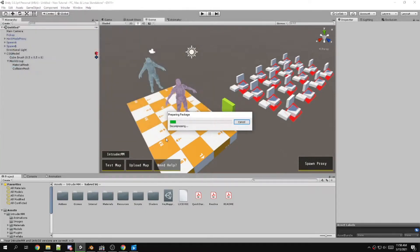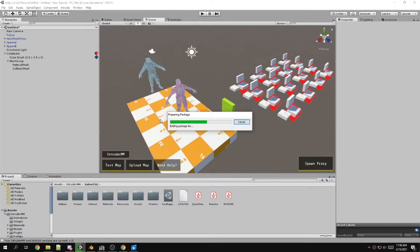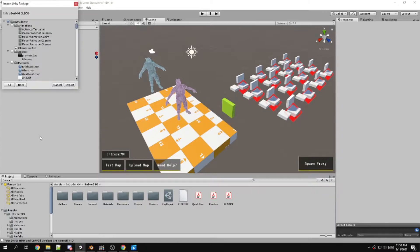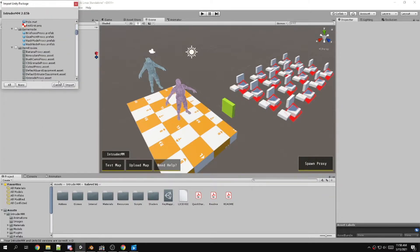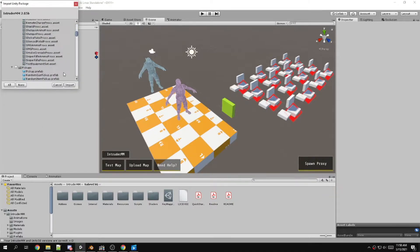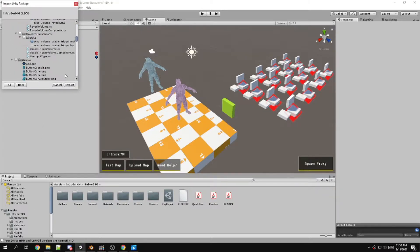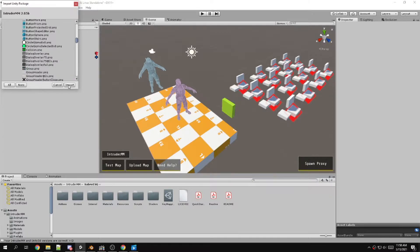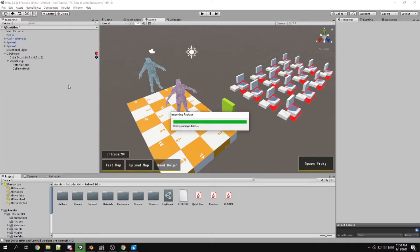It'll prepare the package, building the package list, and then you'll click Import. It'll say some of these are going to get overwritten, etc.